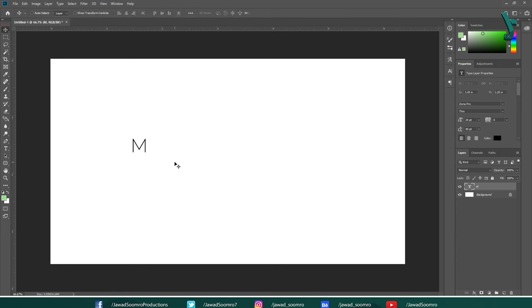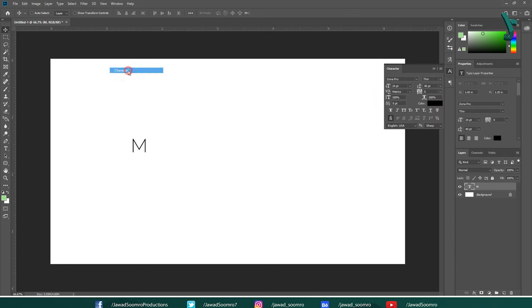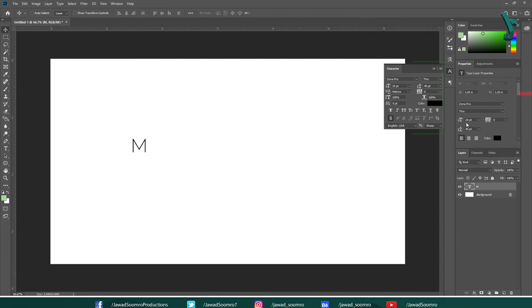Now, I am not happy with this font. Let's change it. To do that, you need to access characters panel. If you cannot find characters panel in your workspace, then go to window and choose Character. Character panel will open up on right side of your workspace. In this characters panel, you can see so many options to manipulate the text. This includes font type, font style, font size, kerning, tracking, color and so many things.